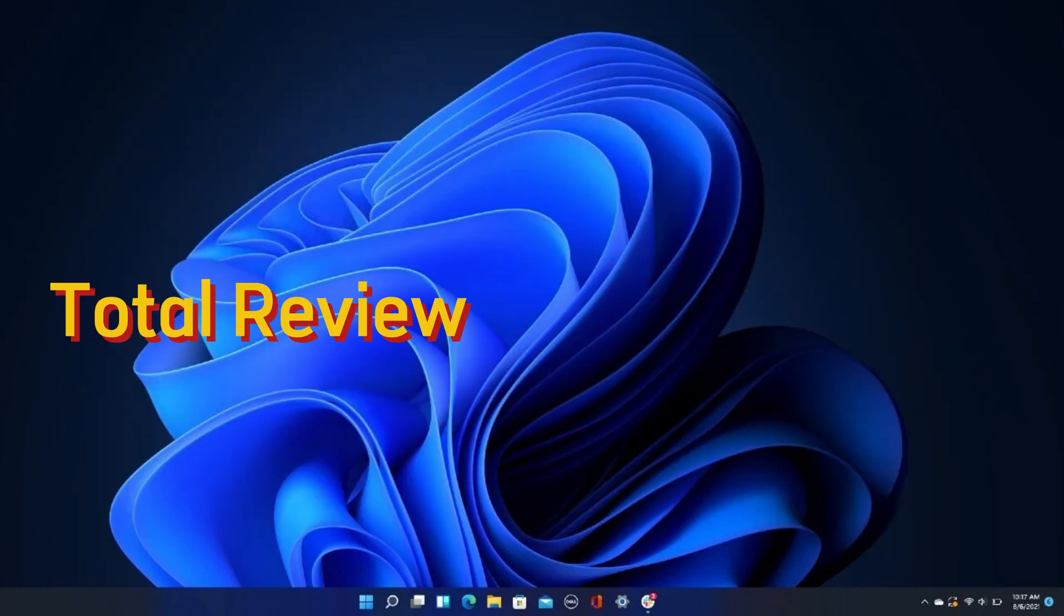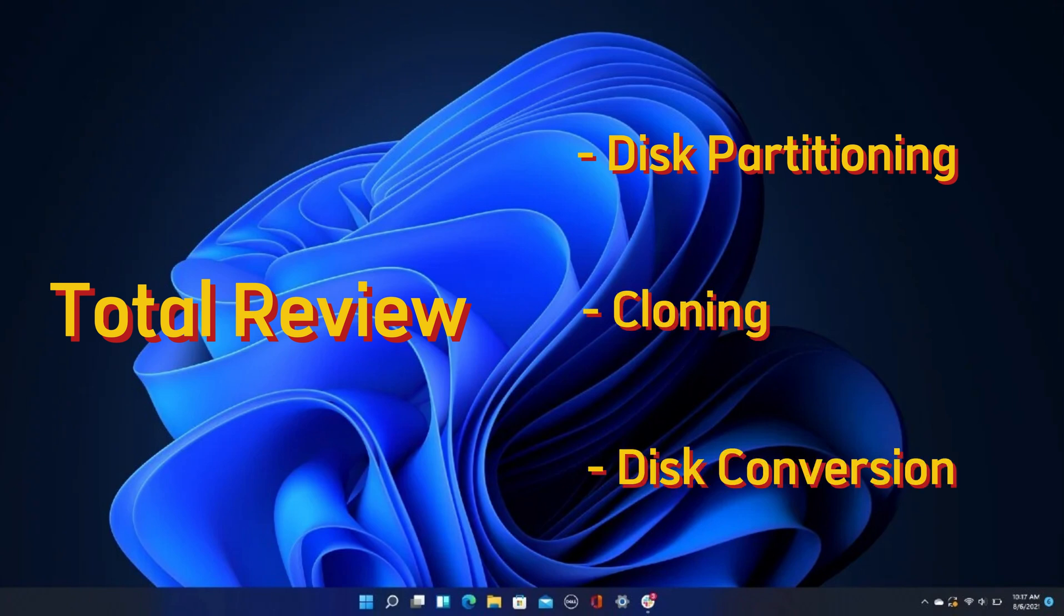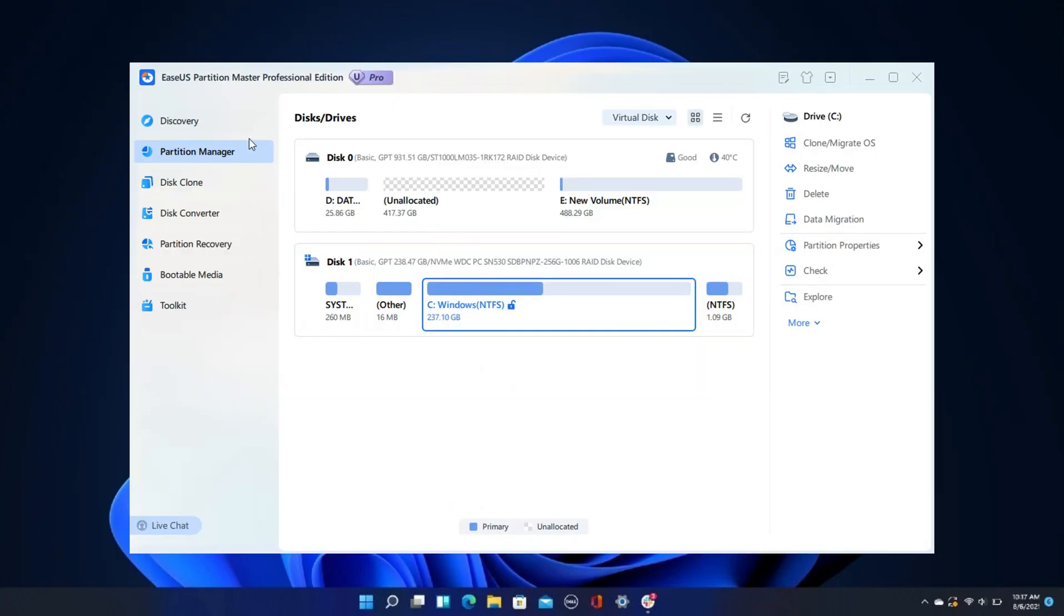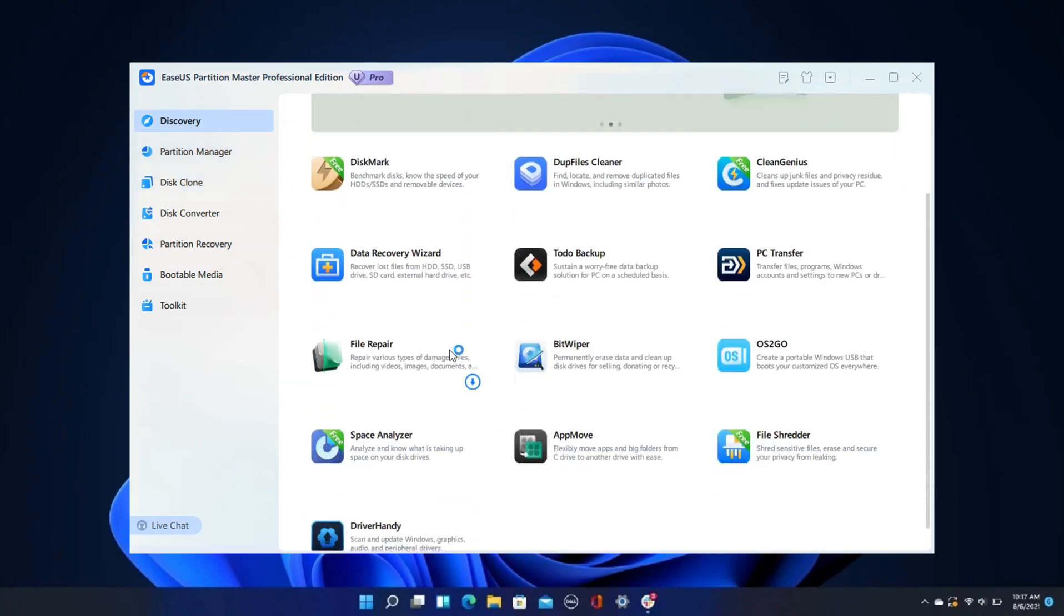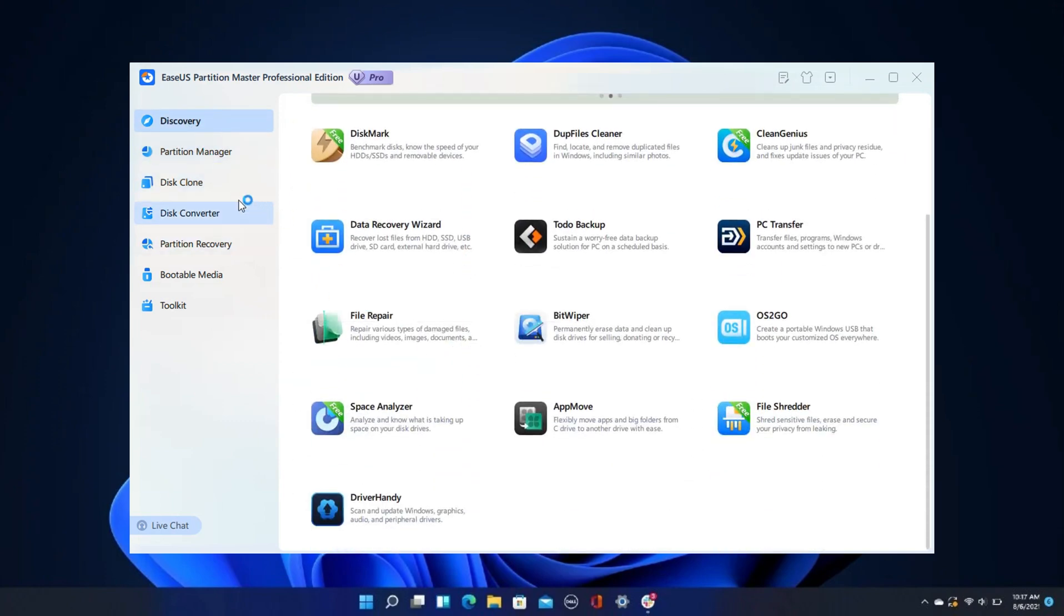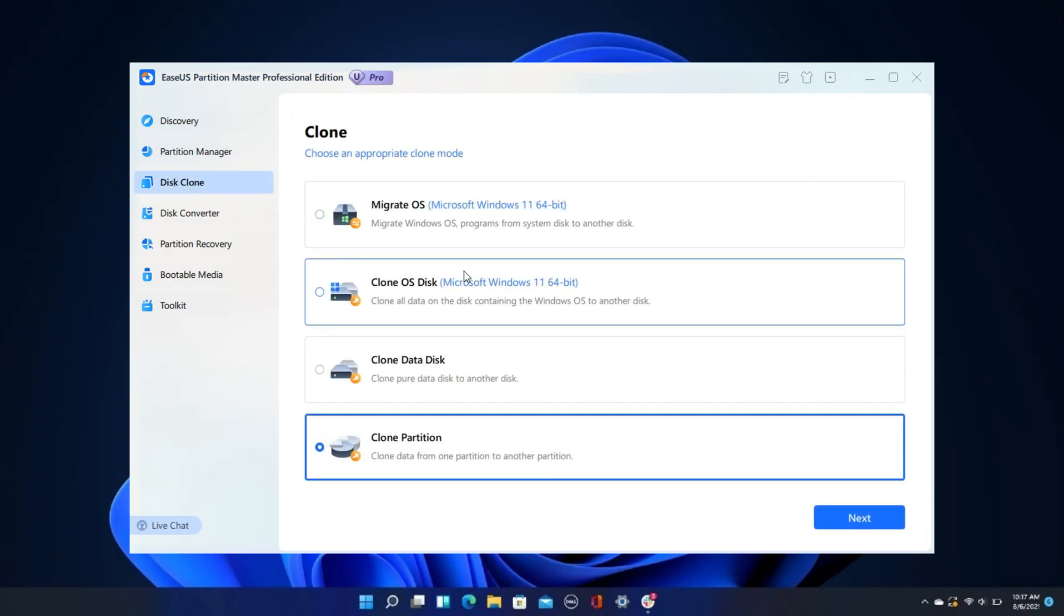This will be a complete review of the disk partitioning, cloning, and disk converter features. The questions I have whenever I get a new tool, especially if it is a paid one, is is it worth it? And are there native Windows tools that do the same job for free?